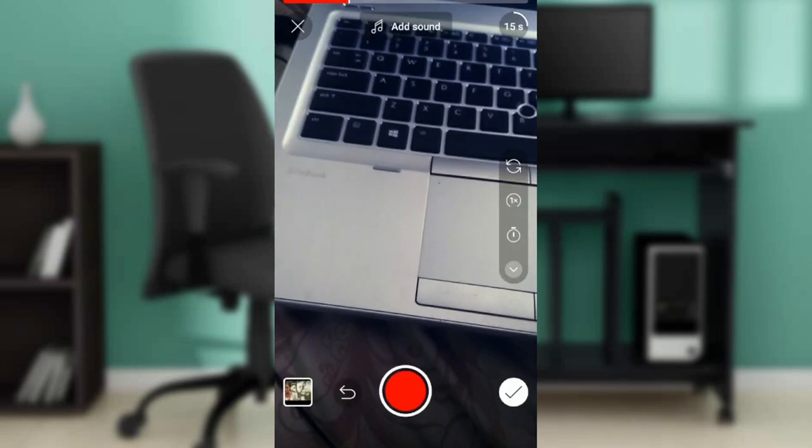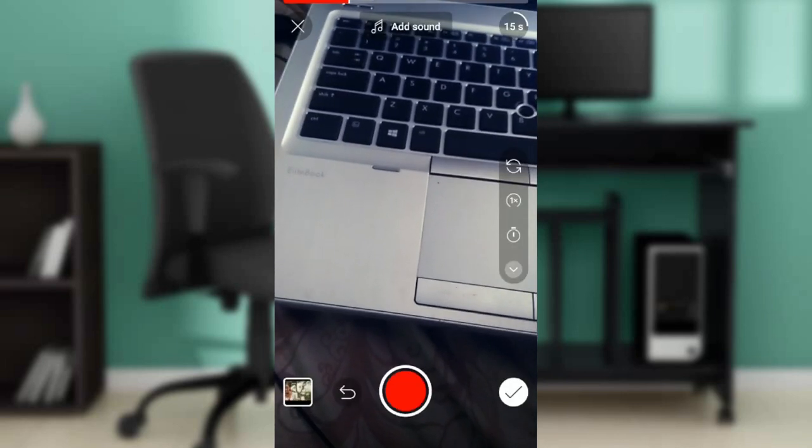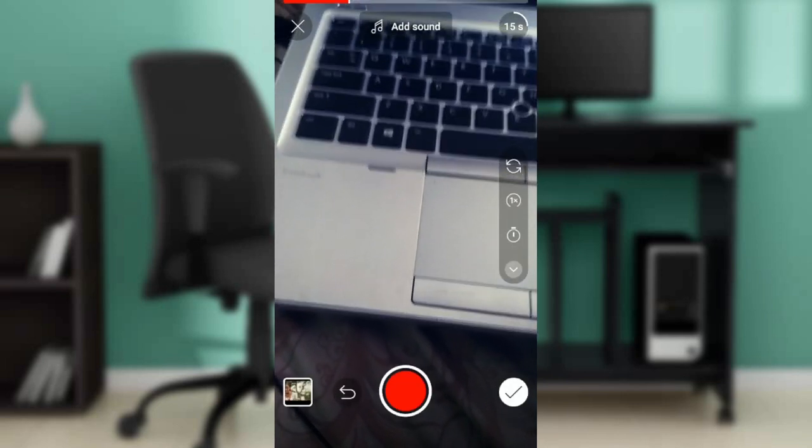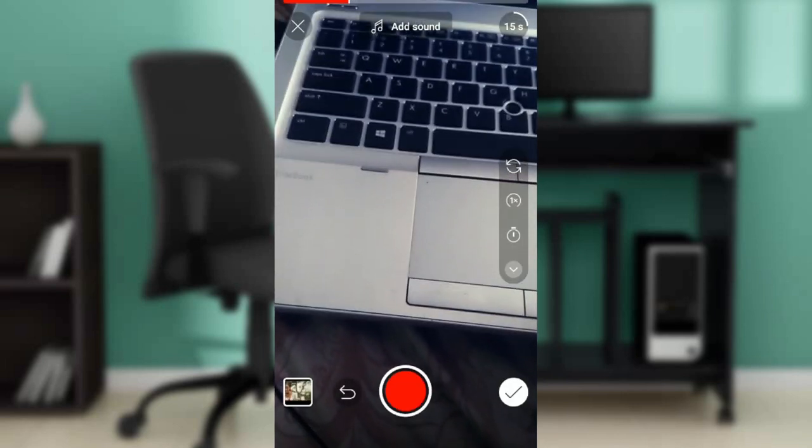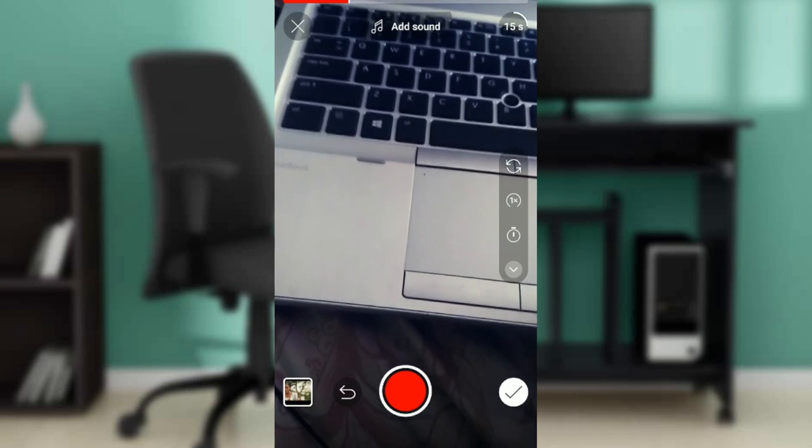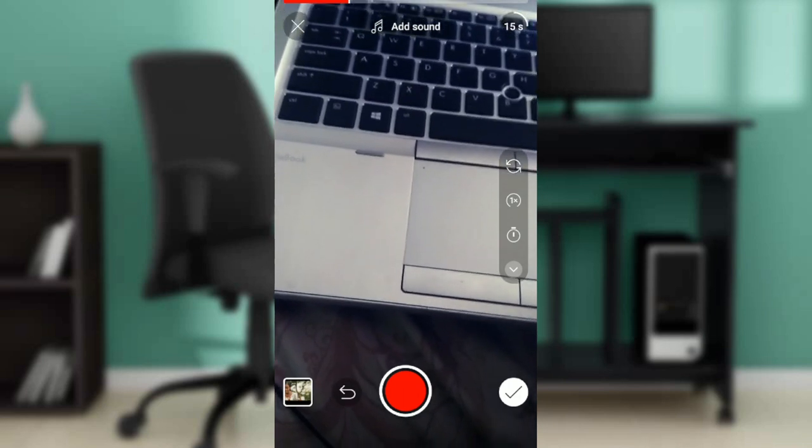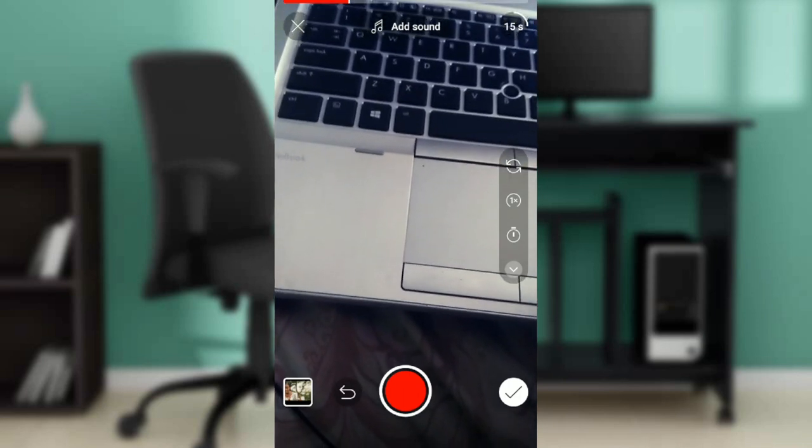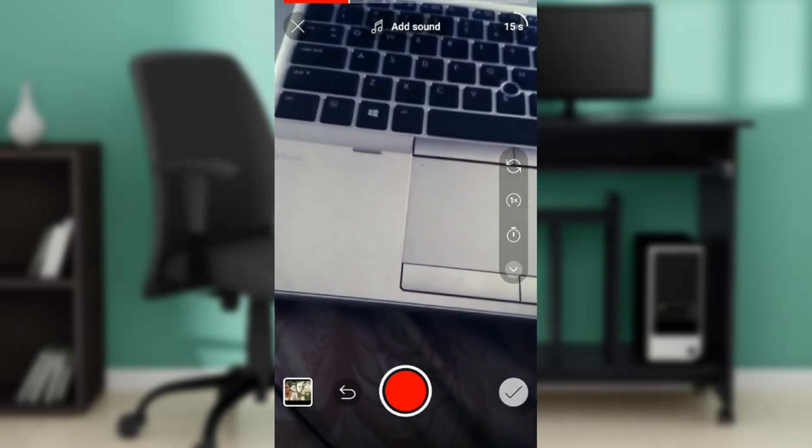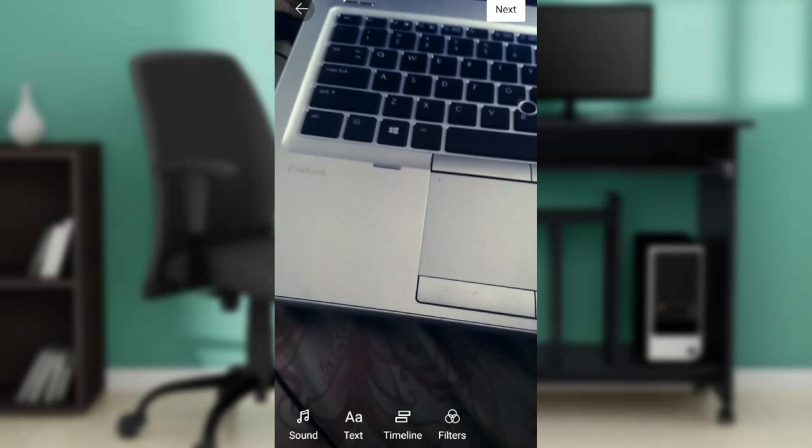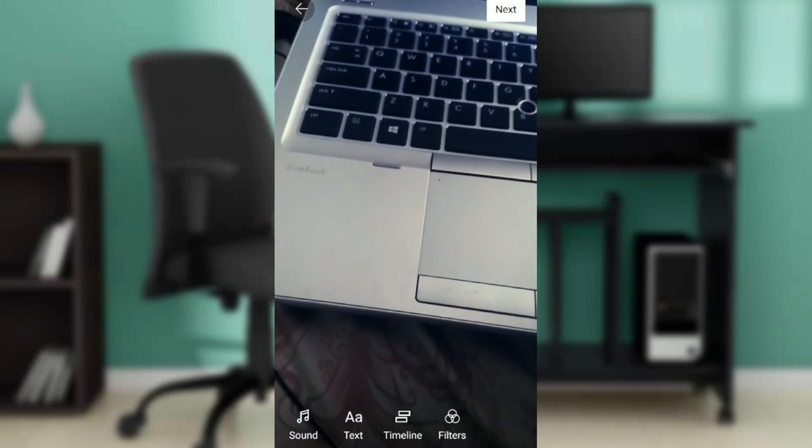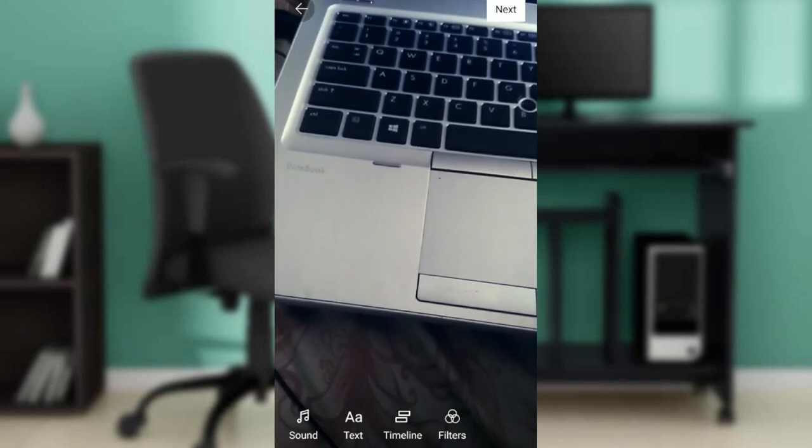Now at the right corner of my screen, the bottom right, you're going to see the next icon, which is the white color icon right there. So here you go, at the bottom again you're going to see Sound, Text, Timeline, and Filters. Go ahead and select Timeline.